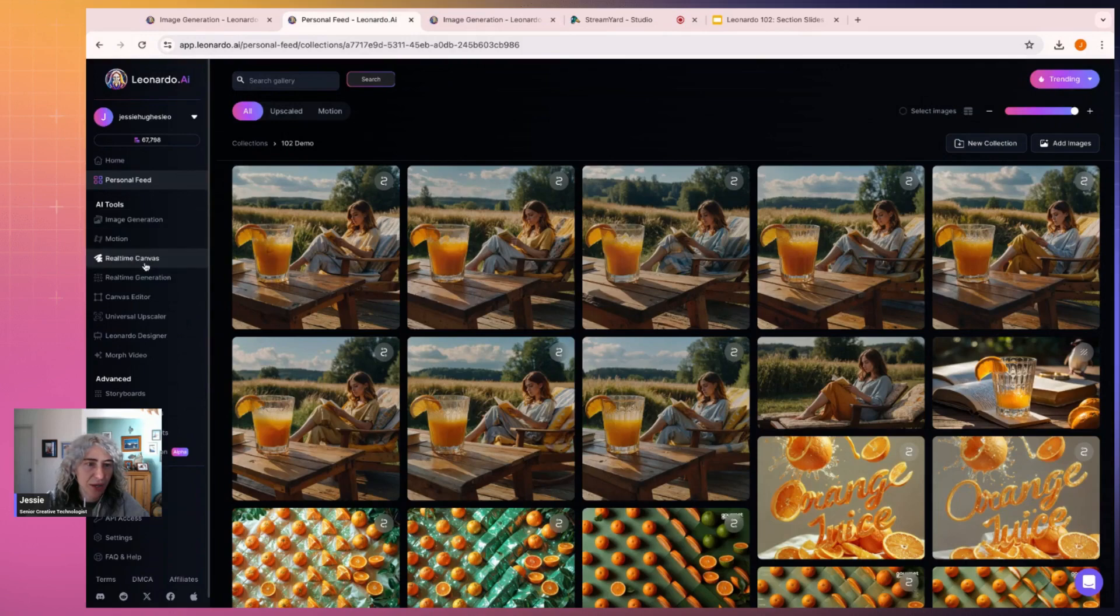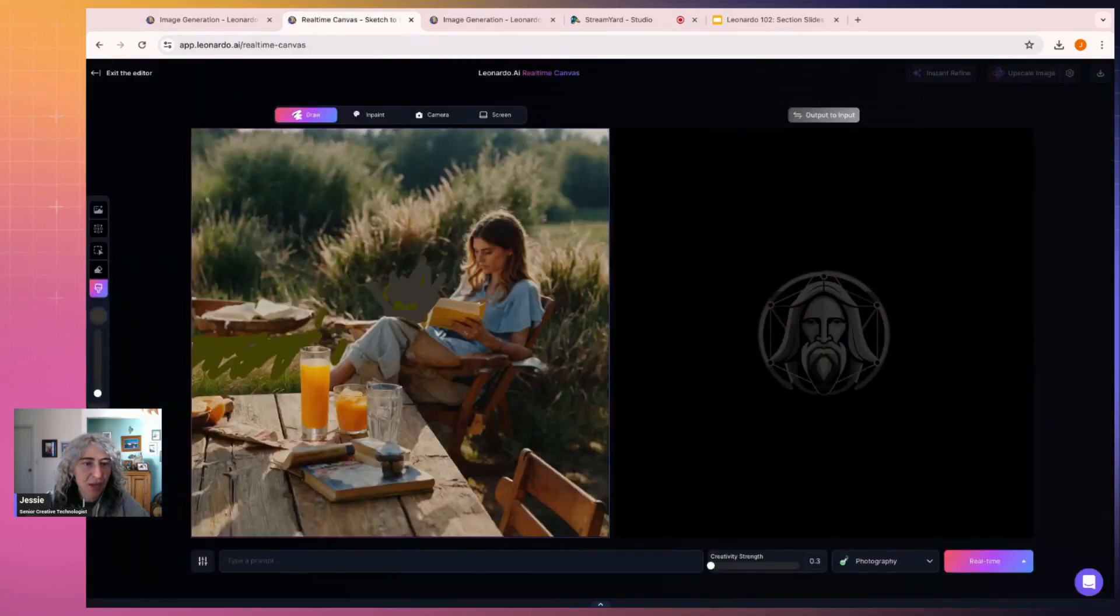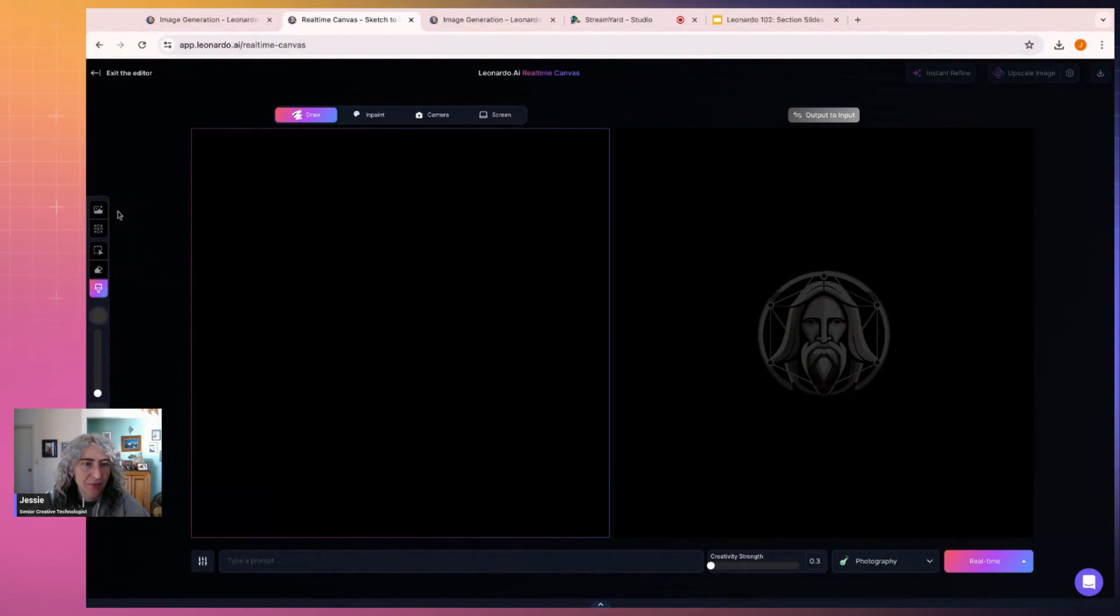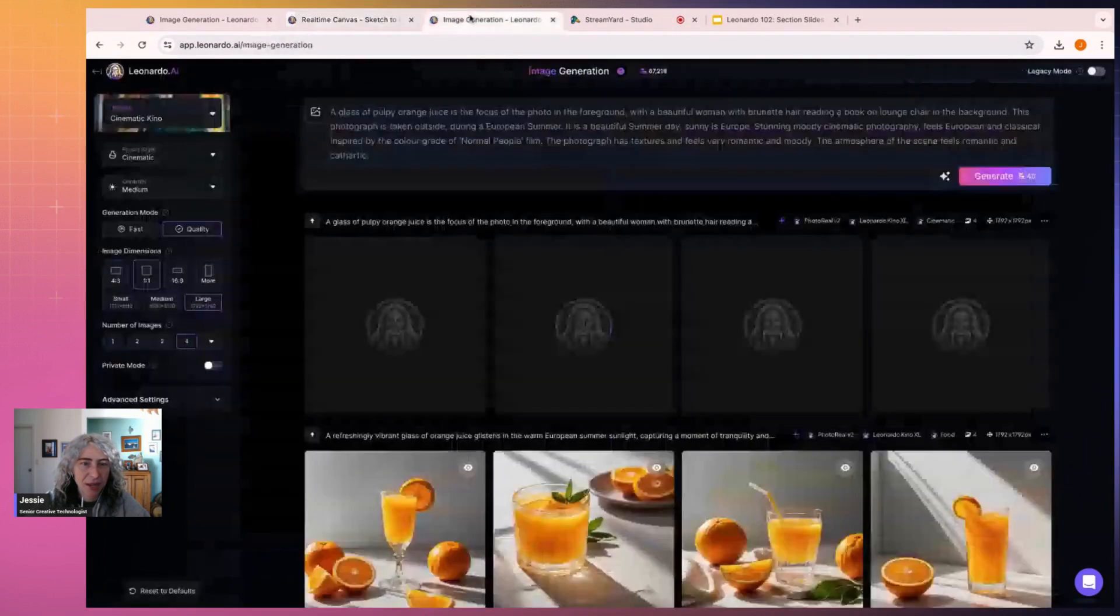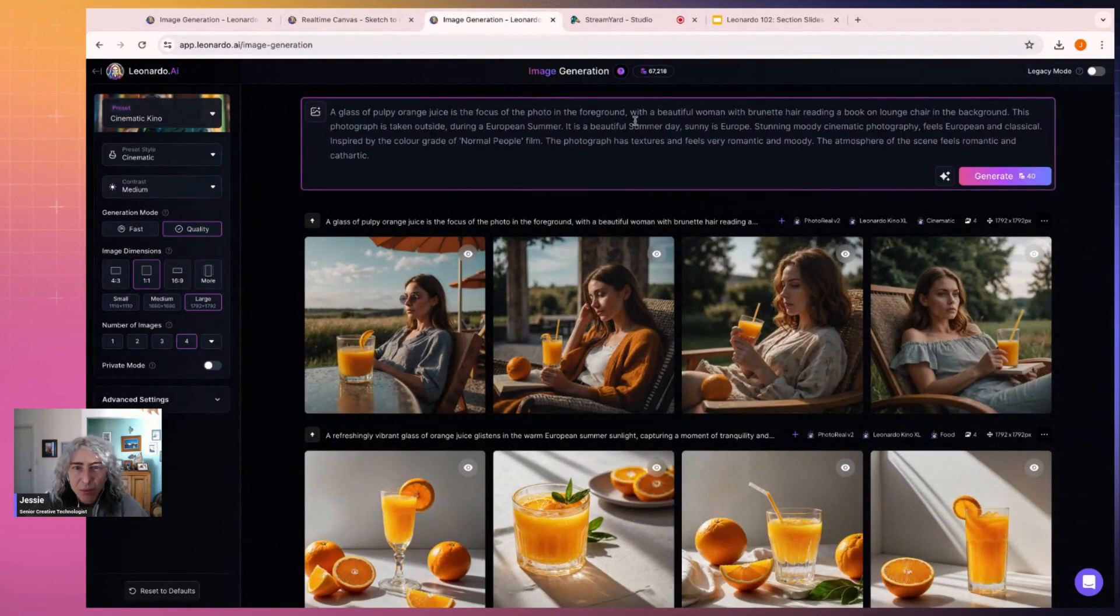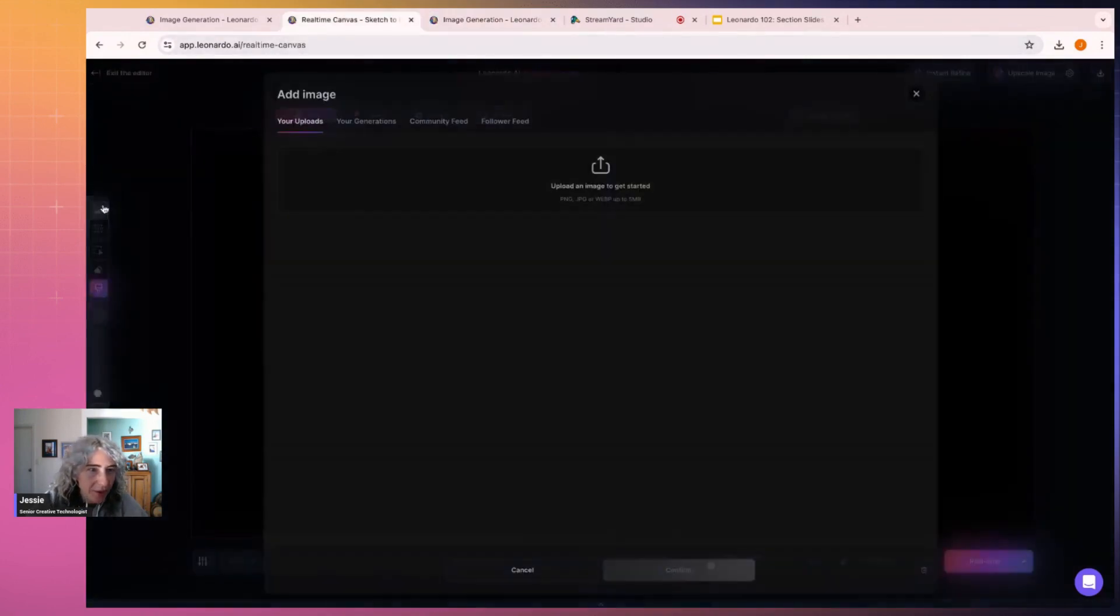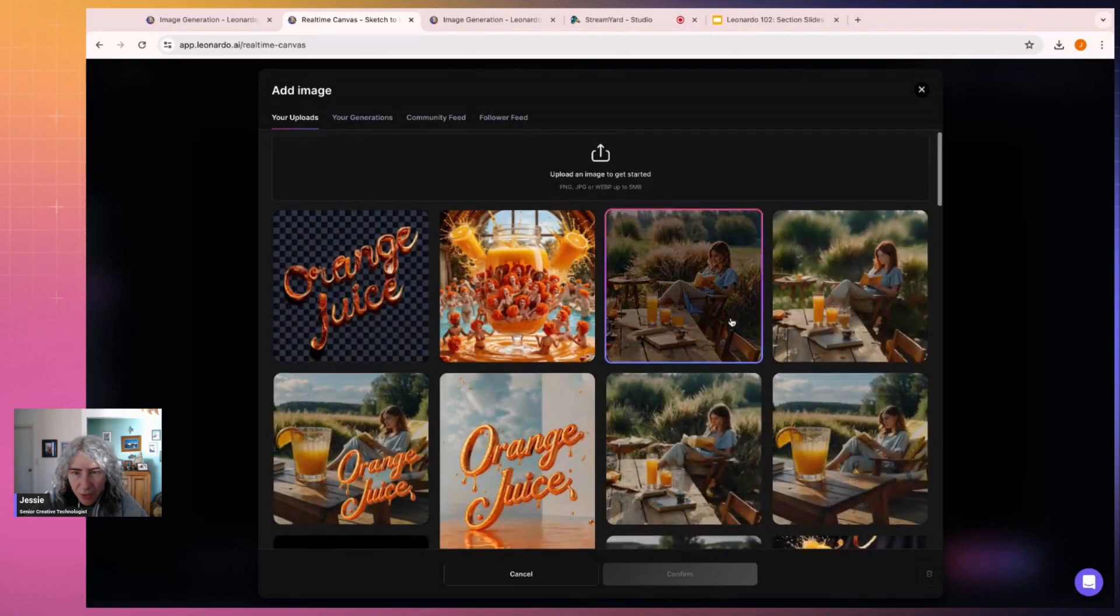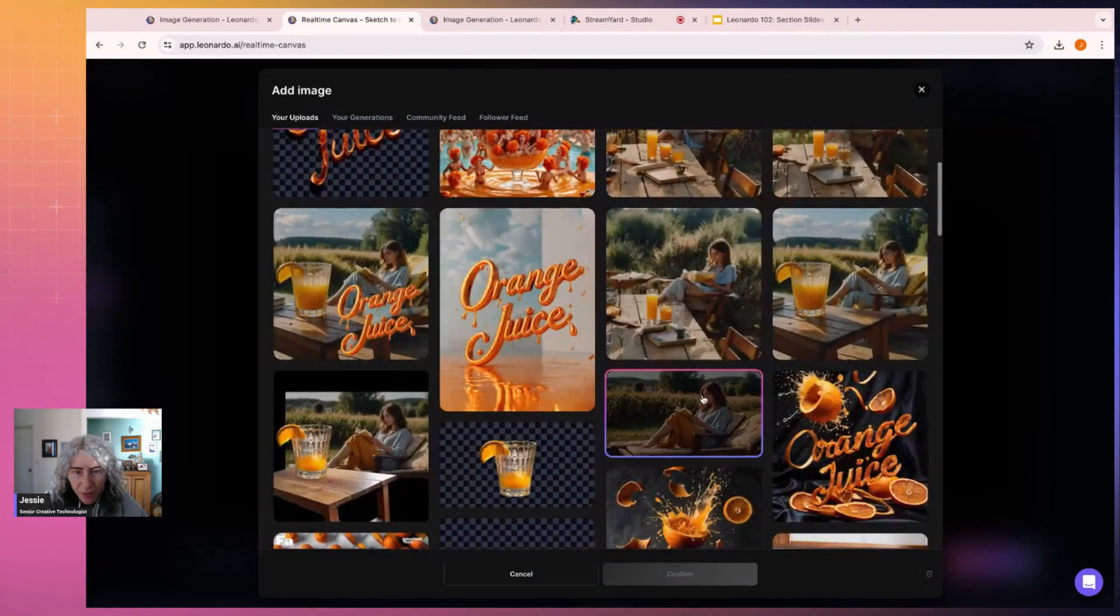So this I would do in real-time canvas. Let's confirm the background. Let's just say this is generated. Oh, I changed the prompt. So that was meant to be a woman's background. So let's go and get this picture of a girl reading on the sofa.